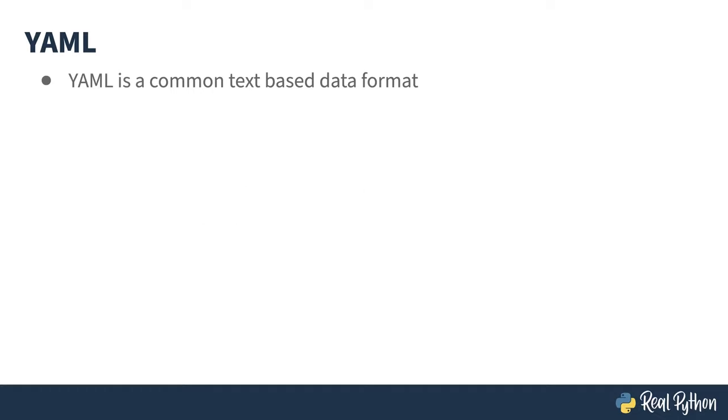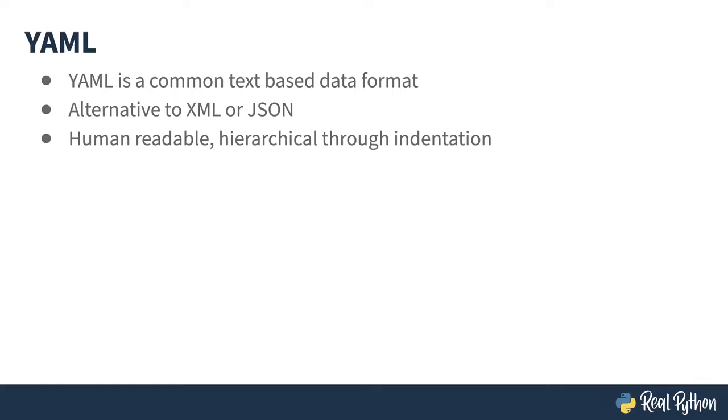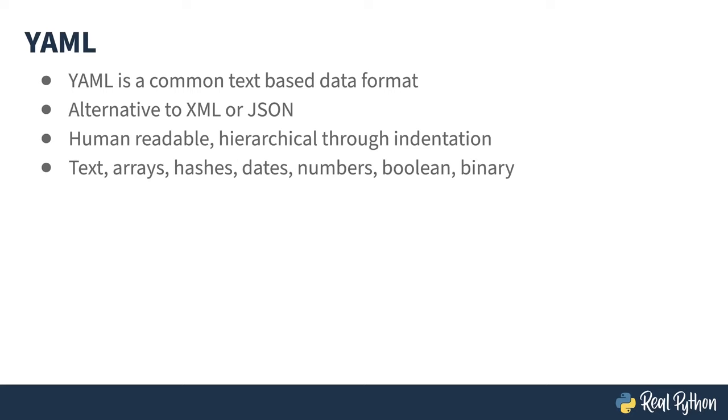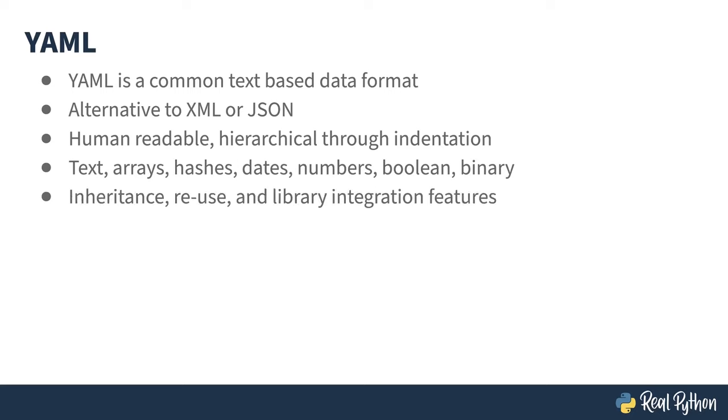YAML is a common text-based data format that is used for similar things that XML and JSON might be used for. It's human-readable, and like Python, uses white space and indentation to demark groups of things. It supports a wide variety of data types and has reuse mechanisms built in.